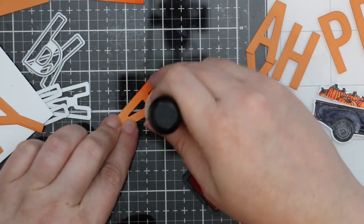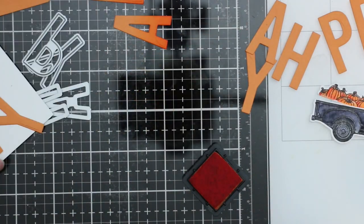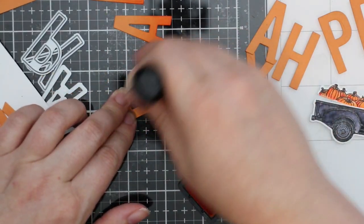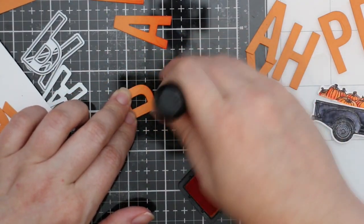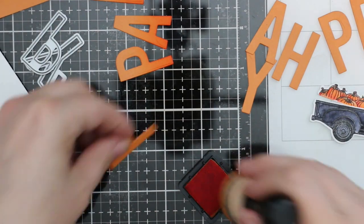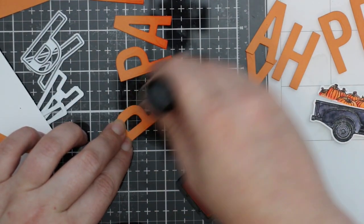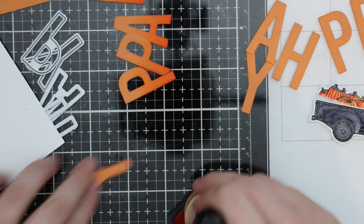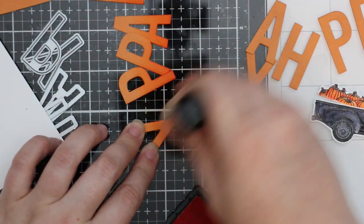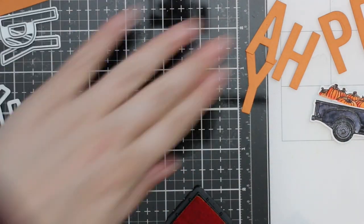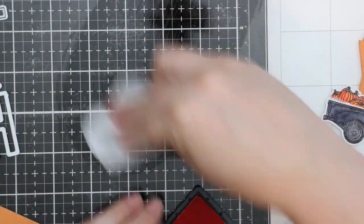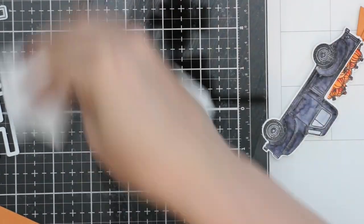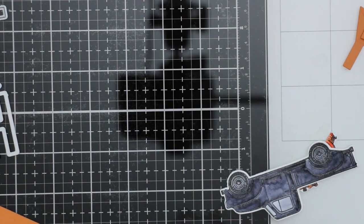For part of my sentiment I'm using the Be Bold Alphabet wafer die set. I die cut some orange cardstock to spell out the word happy. For my top layer I decided to sponge some Carved Pumpkin distress ink just along the bottom—just to deepen it, give it a little bit more depth.